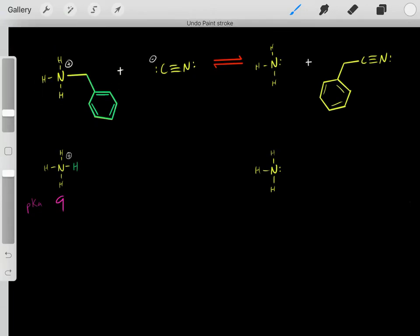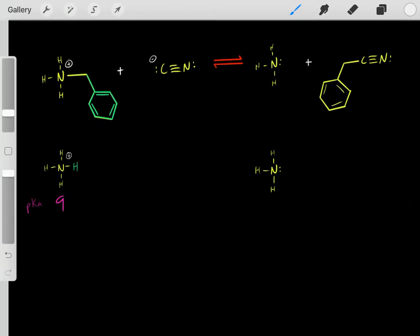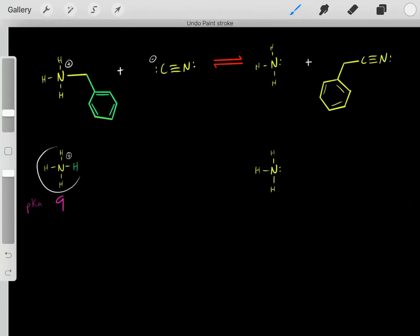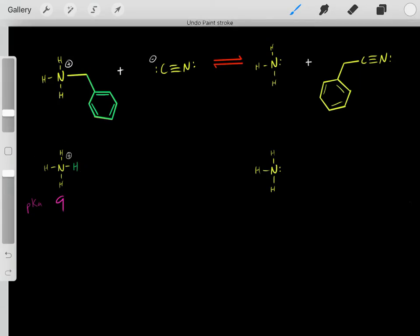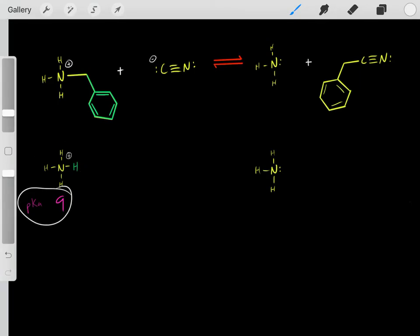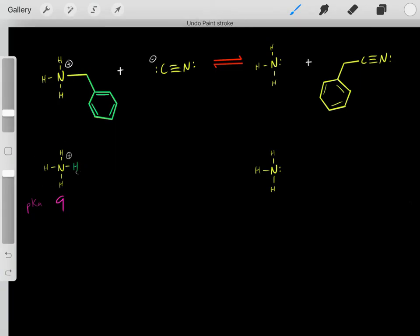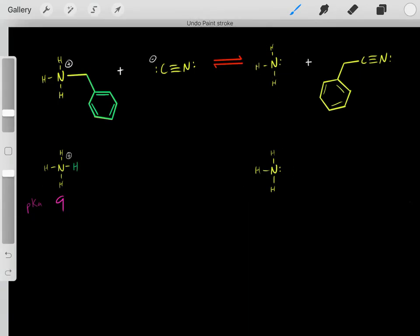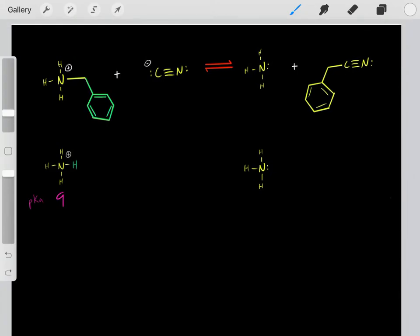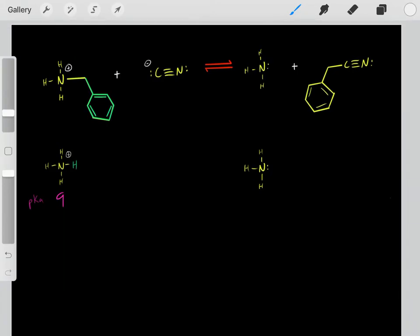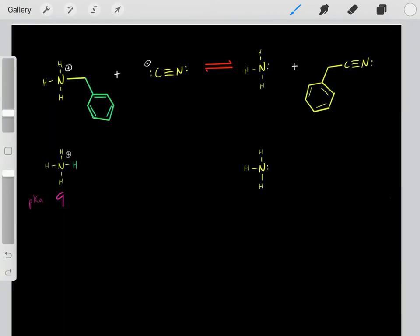Rather than dealing with this complex molecule with this R group, we imagine it as an acid. And we know this acid has a pKa of 9, which tells us about the stability of this conjugate base. So now we've quantified the stability of this conjugate base.